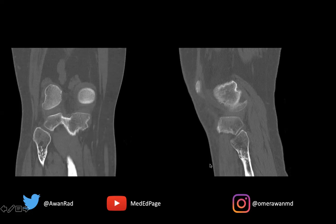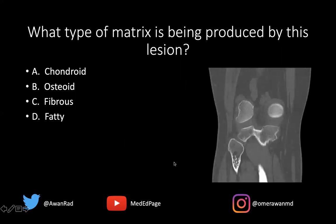This endosteal scalloping could be a harboring sign that this is not in fact a simple enchondroma, but maybe a low-grade chondrosarcoma — just important to keep in mind. But the answer to this case is, of course, chondroid matrix.